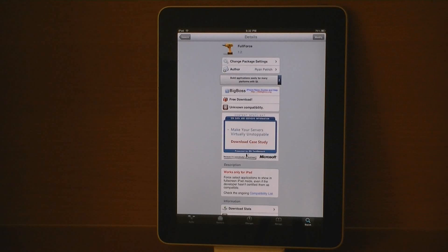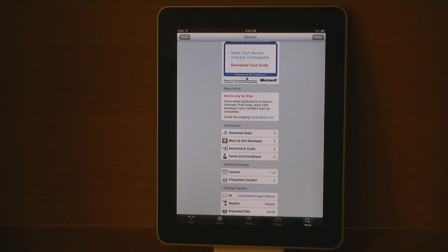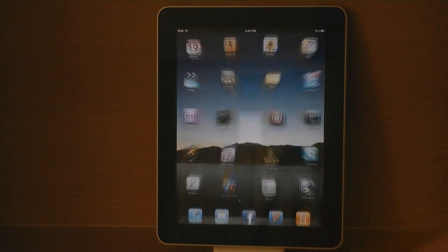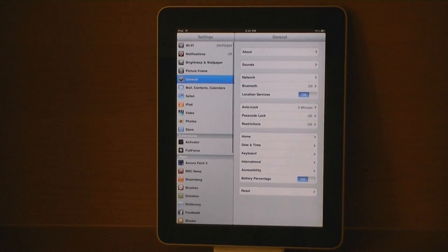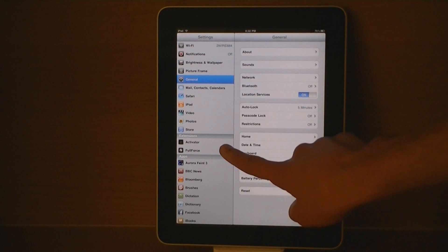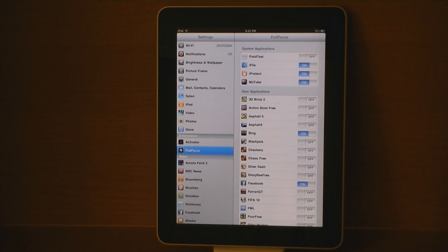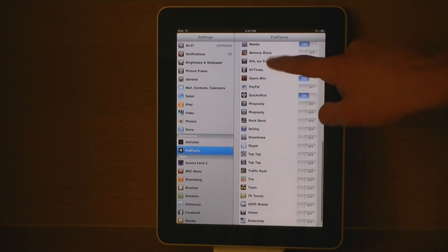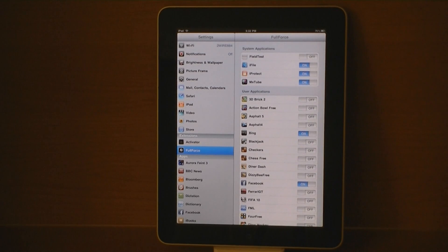This application from Cydia is Full Force. Full Force allows you to show select applications in full screen mode on the iPad. Once it's downloaded, go to Settings, then Full Force. From there, you can select which applications you want to go in full screen.